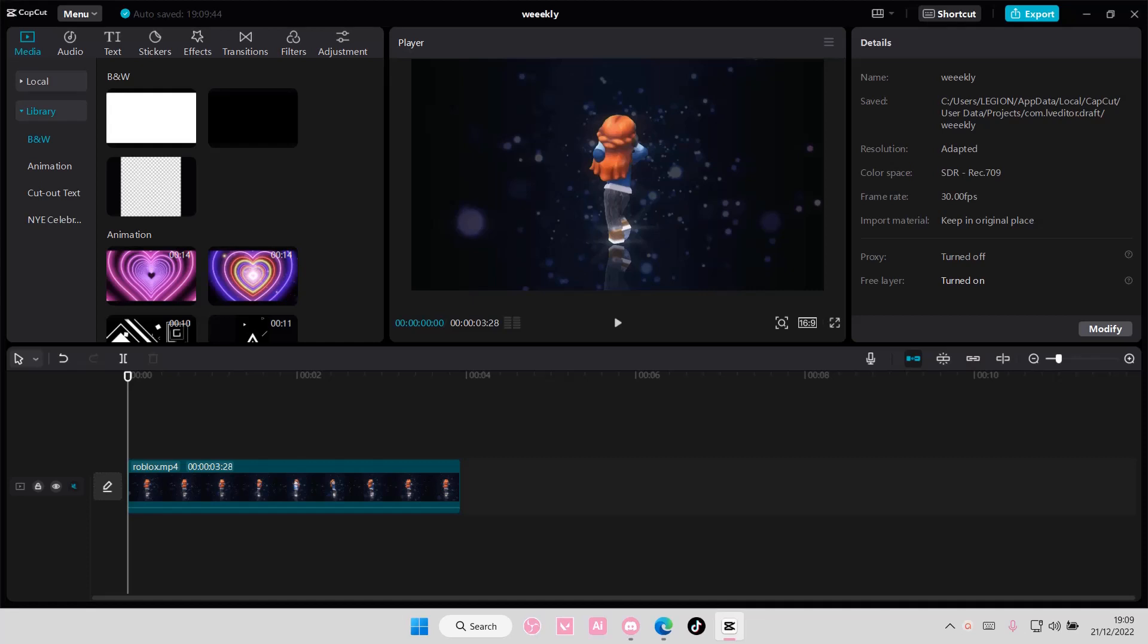Hey guys and welcome back to this channel. In this video I'll be showing you guys how you can export videos on CapCut PC.